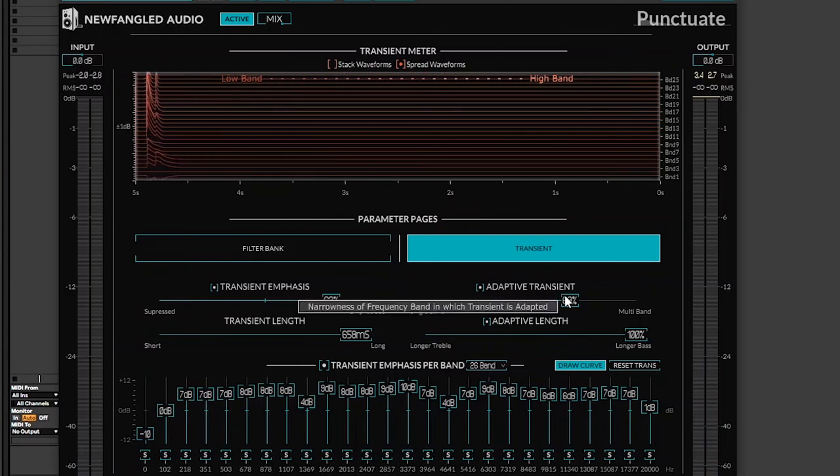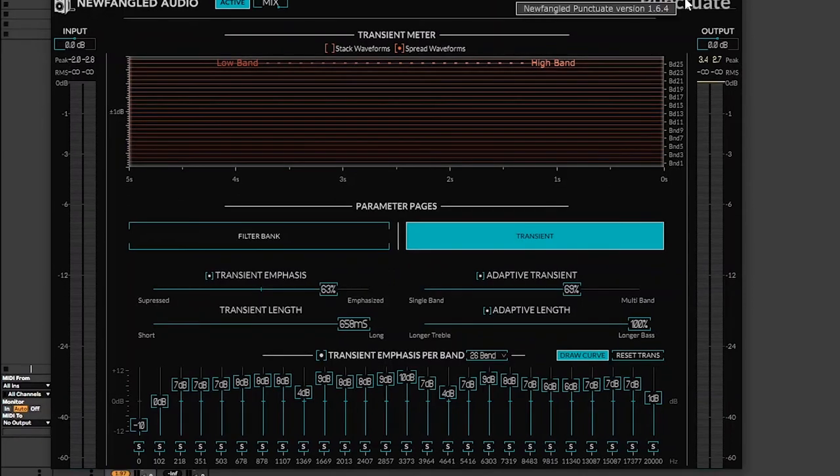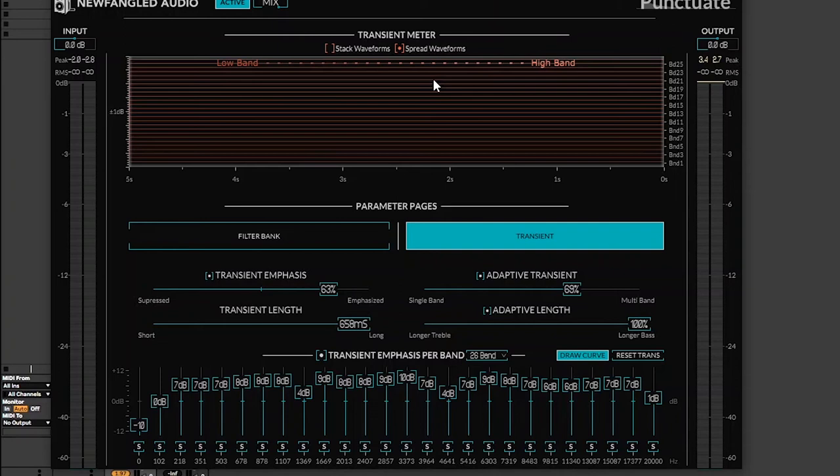I just wanted to show you how I use Newfangled's plugin, Punctuate. I actually use this for each and every song that I have. Each and every sound that you hear if I mix and you hear like a very distinct sound of transients, always know that this plugin is doing what it's supposed to be doing in your music.